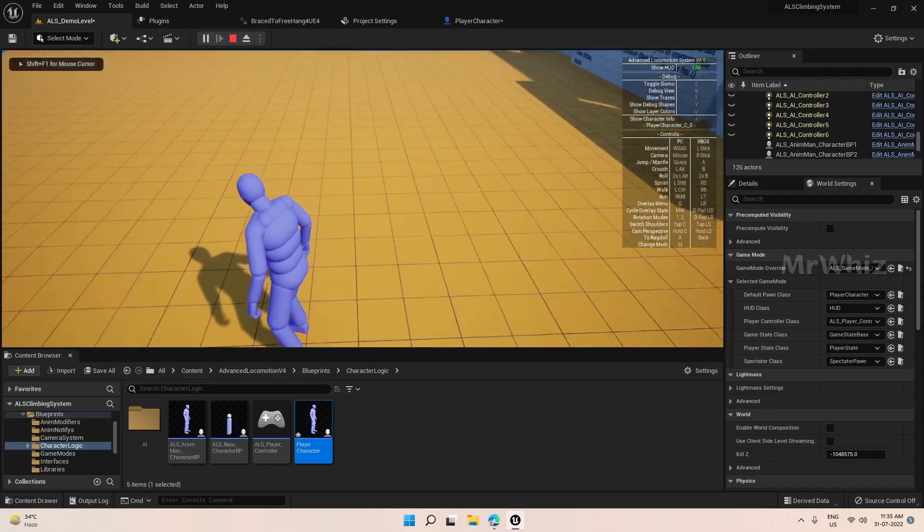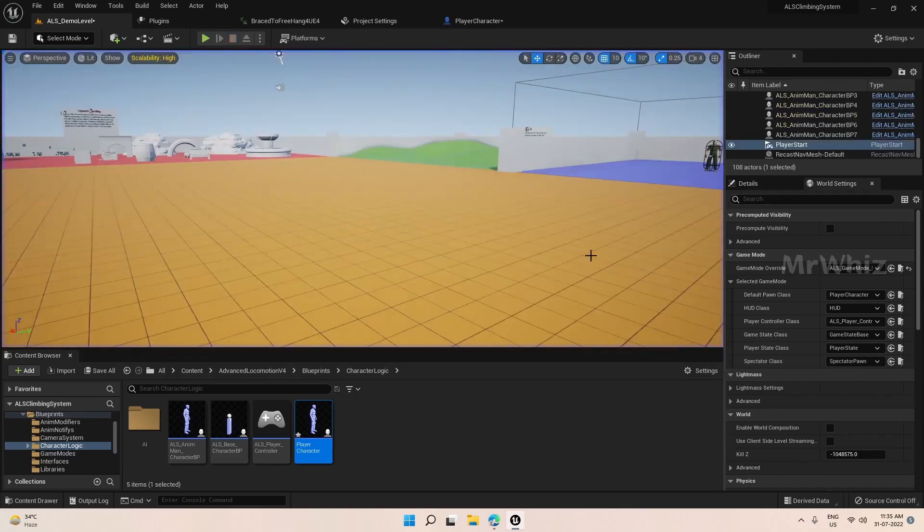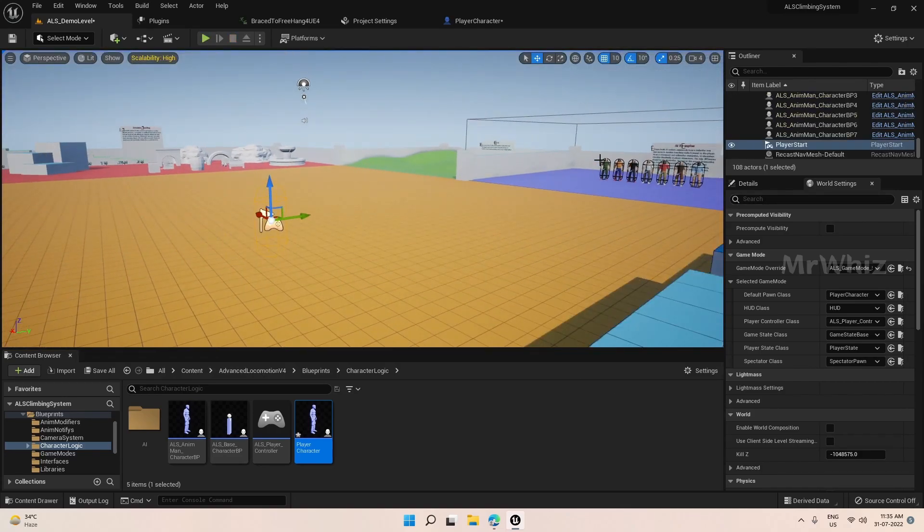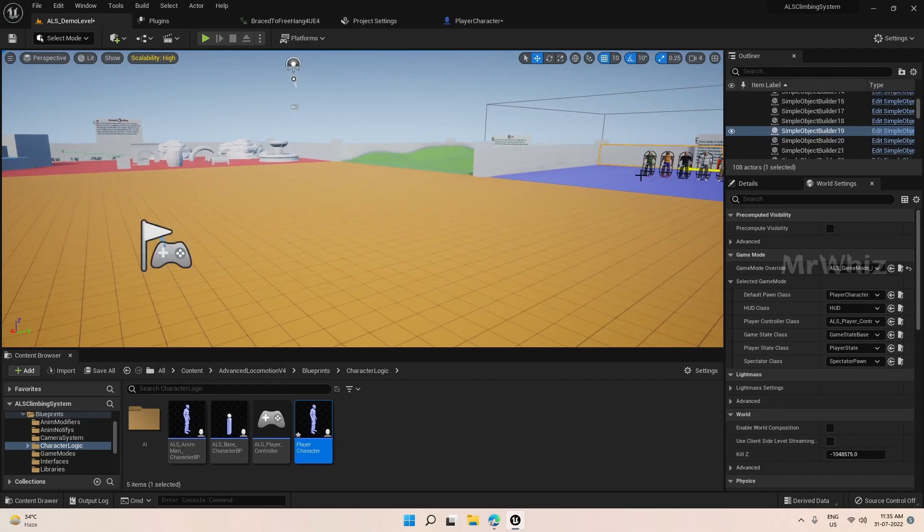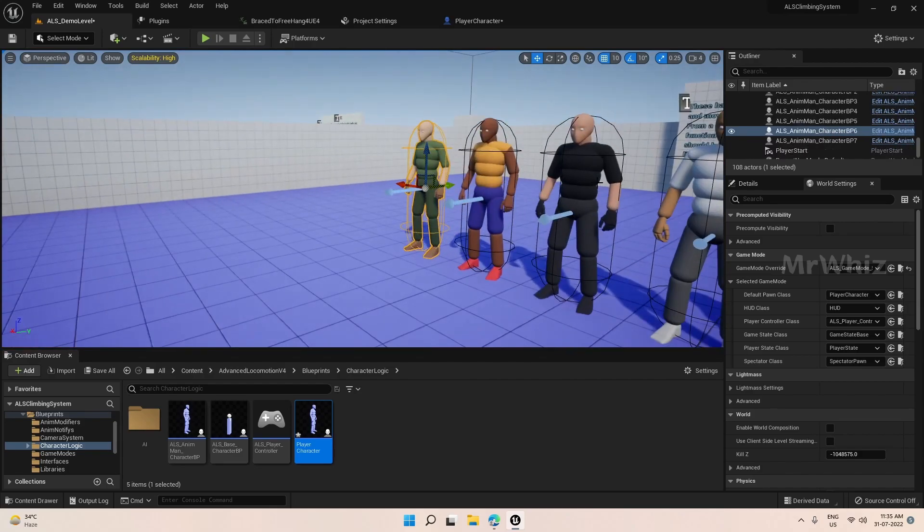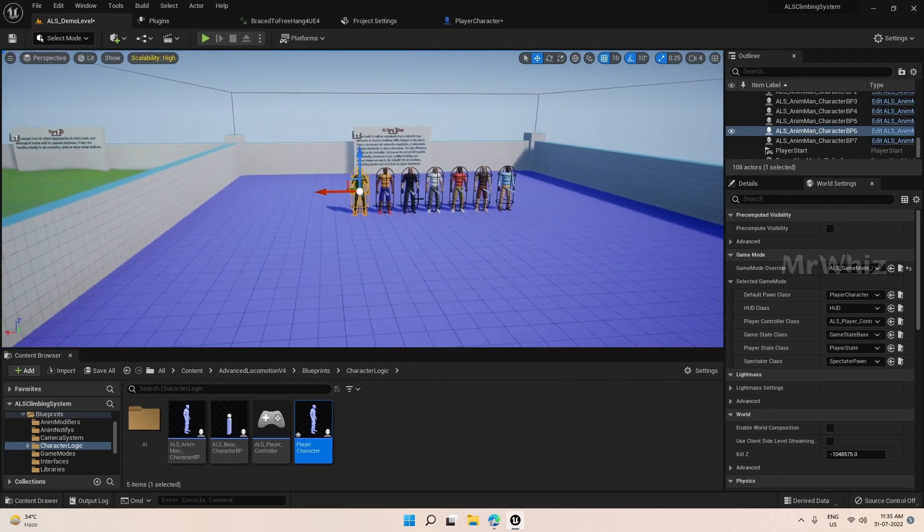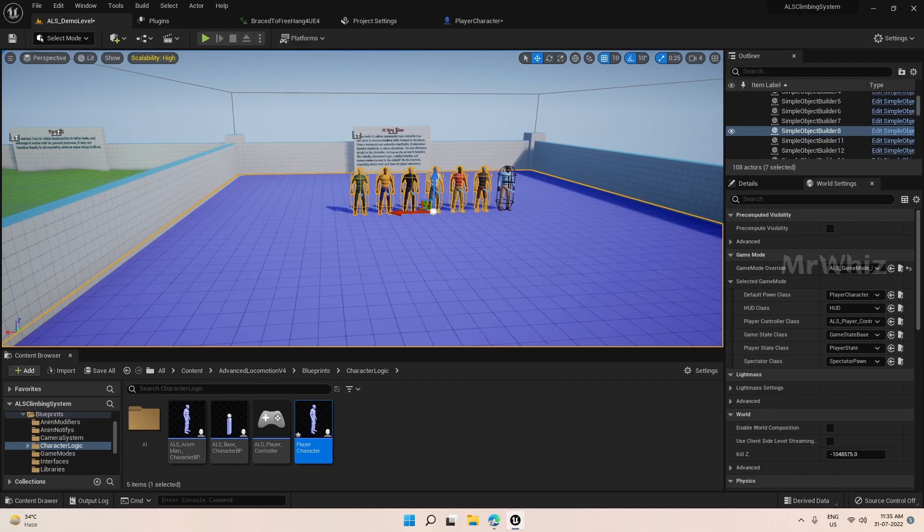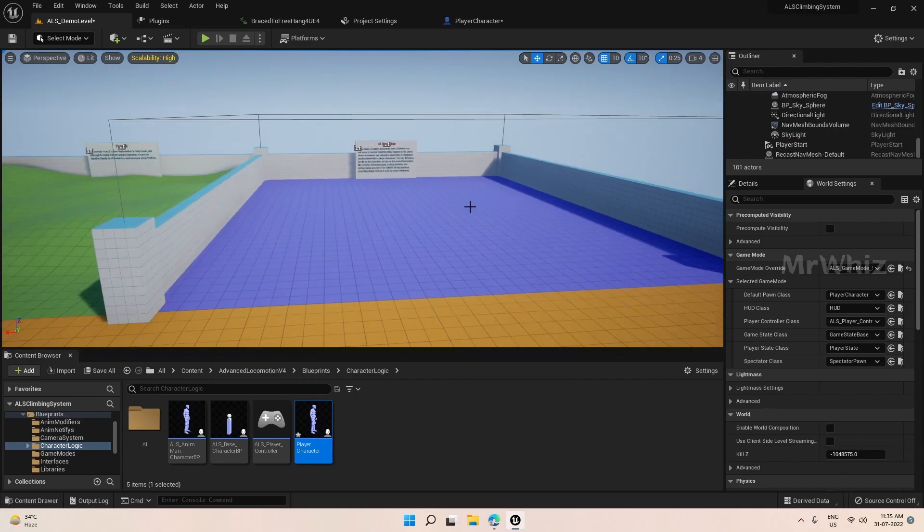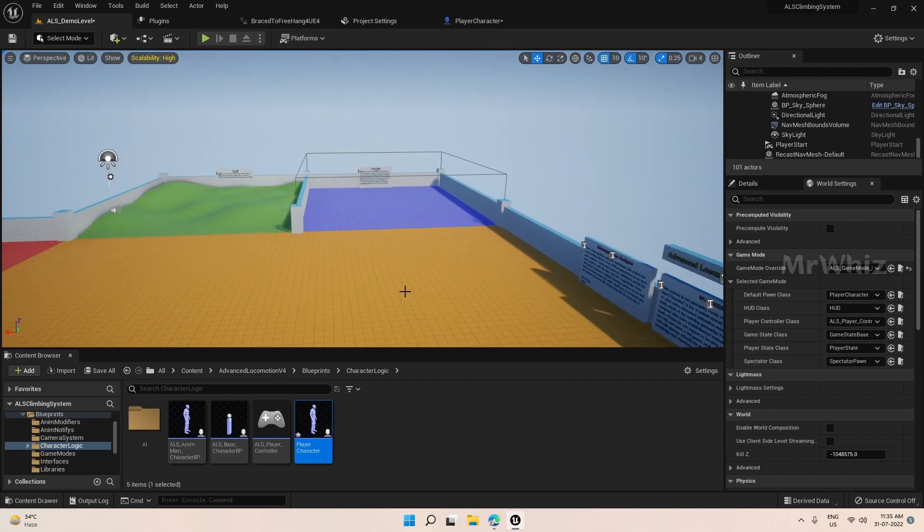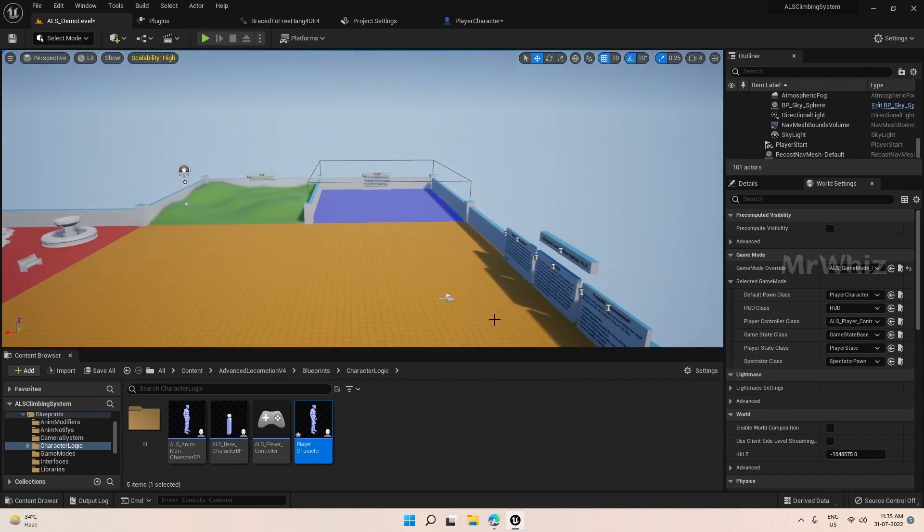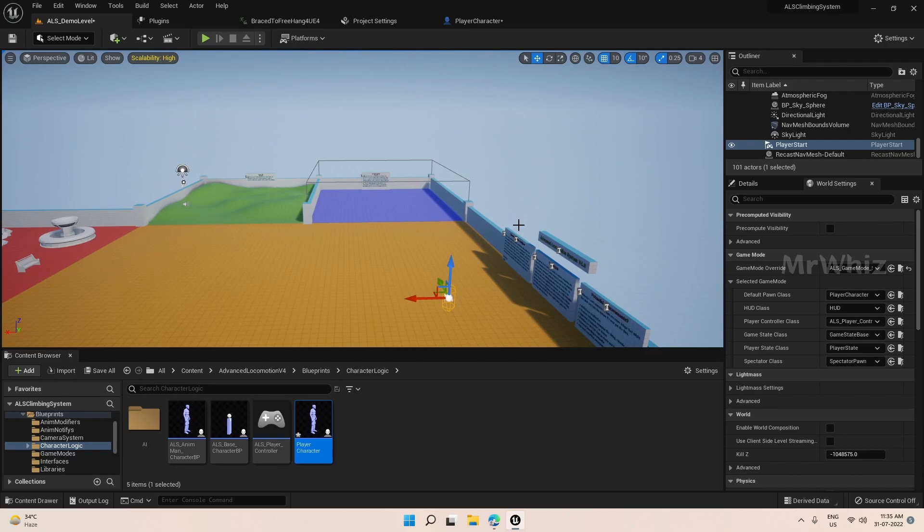So this is the new character which we have created. And we do not need all these AI characters because we are not going to cover AI in this series. So I just remove this. Fine. Let us start.